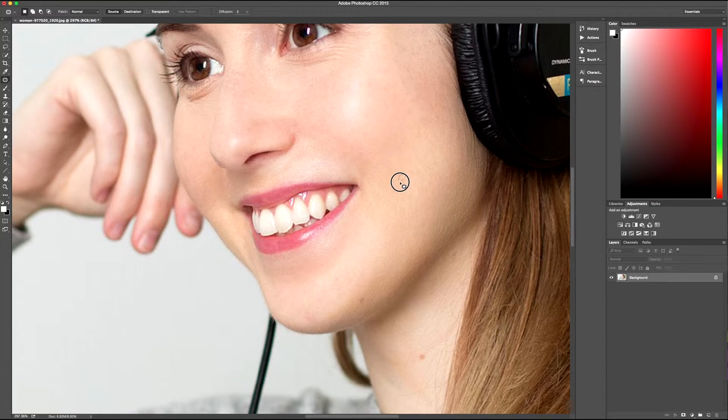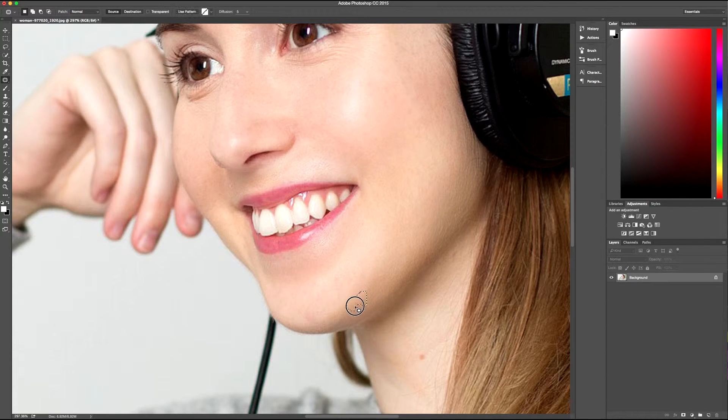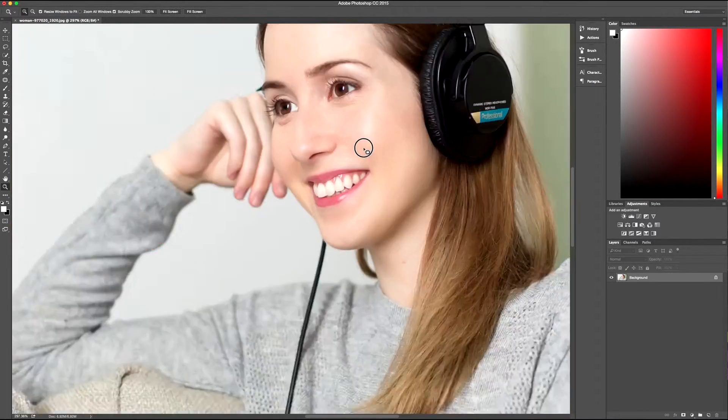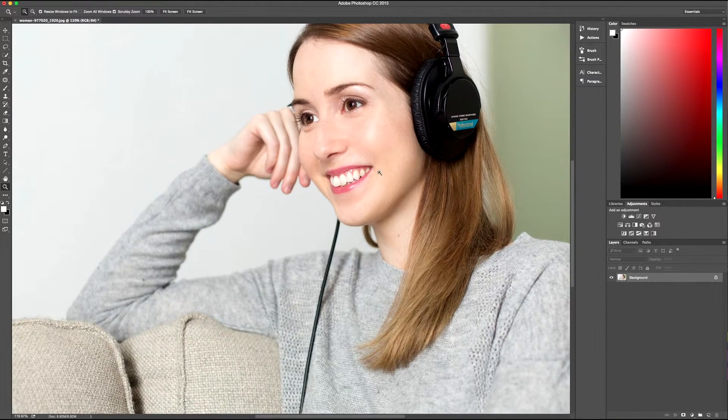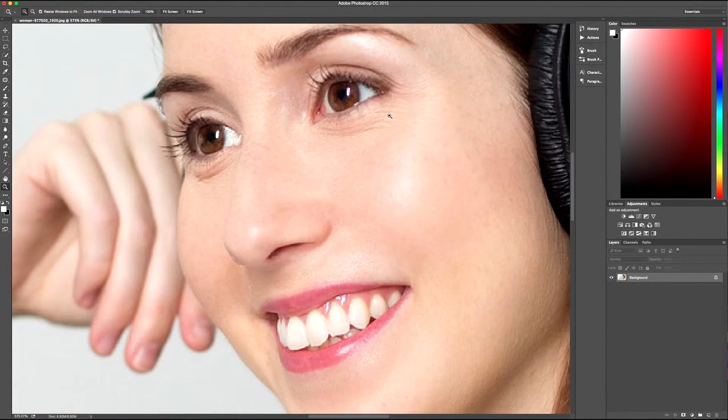It's very similar to what the spot tool does, but with this you can be very specific about what areas you want to replace and what kind of tone you want to replace it with.